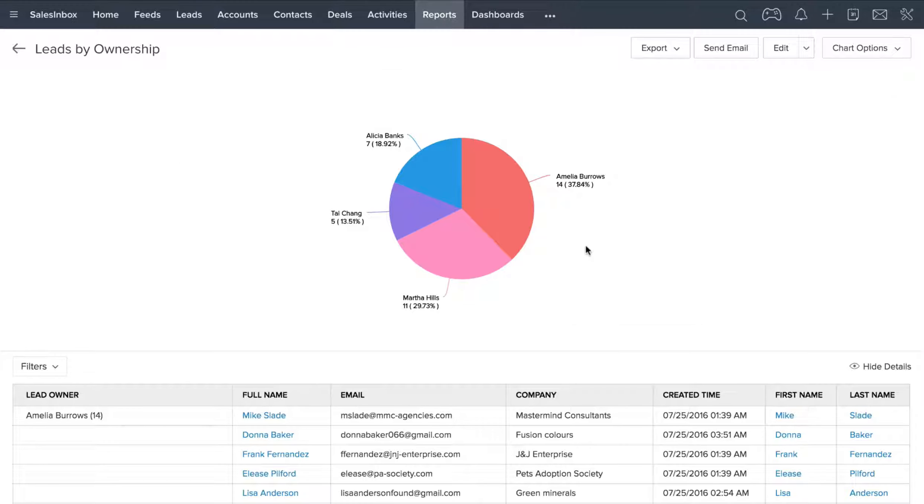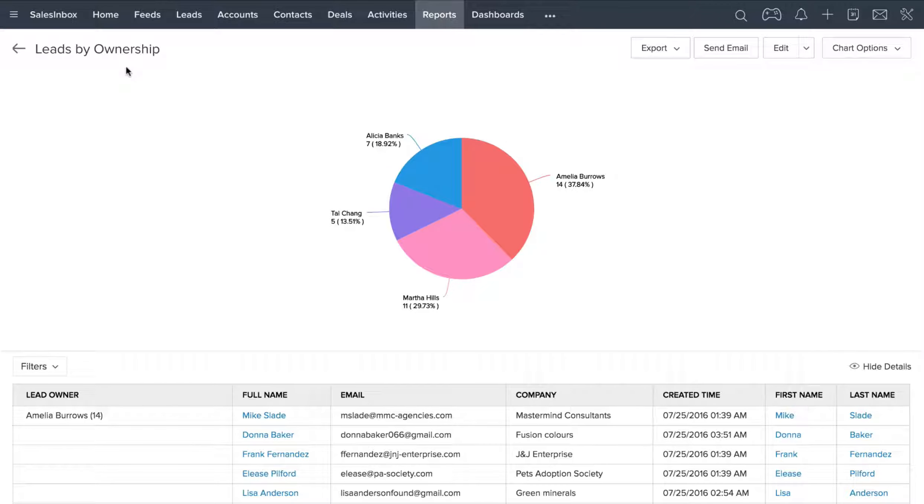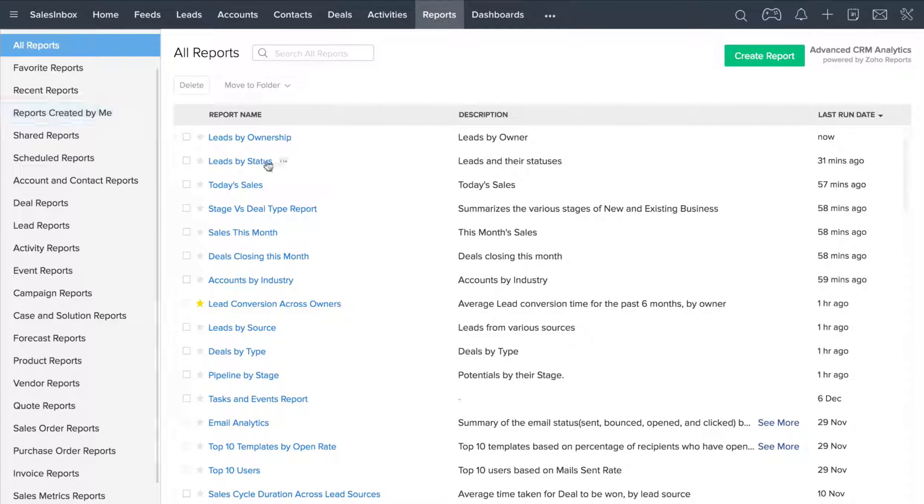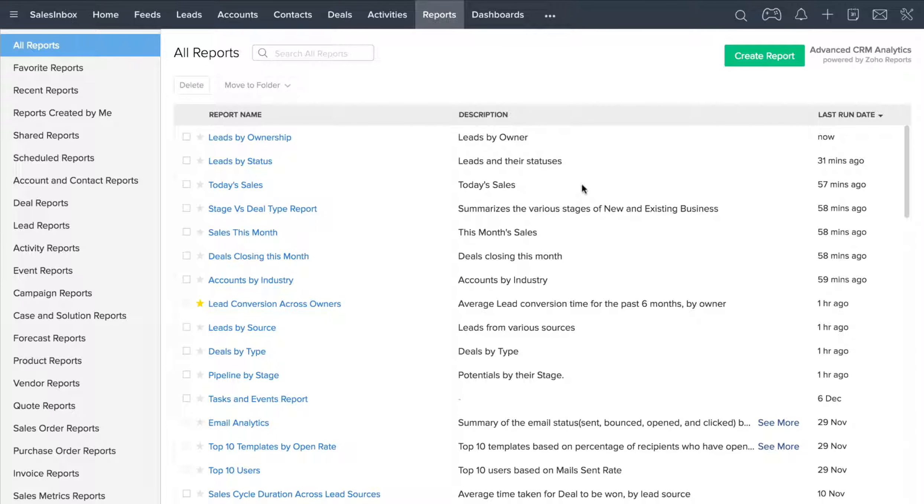Now, in this case, I'm using the Leads by Ownership report as sort of a template and working out of that. So when you're creating your own reports, you'll probably want to find the template that's closest to the report that you want to generate and go ahead and customize it from there.